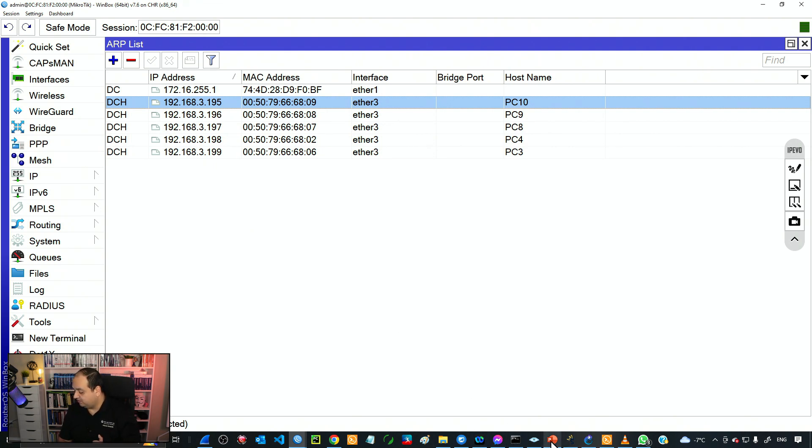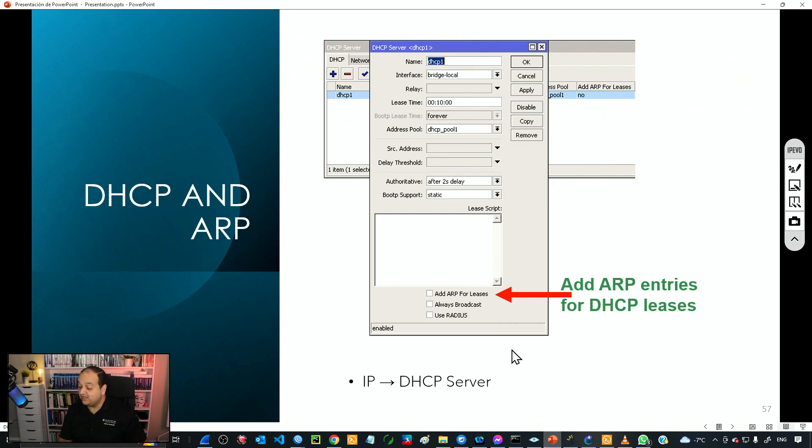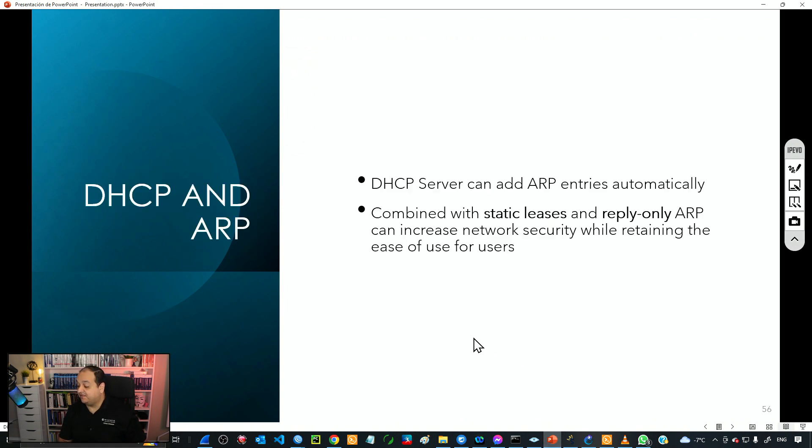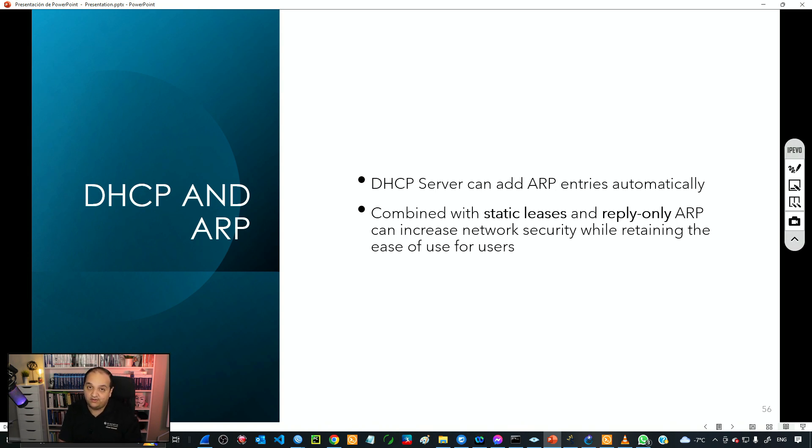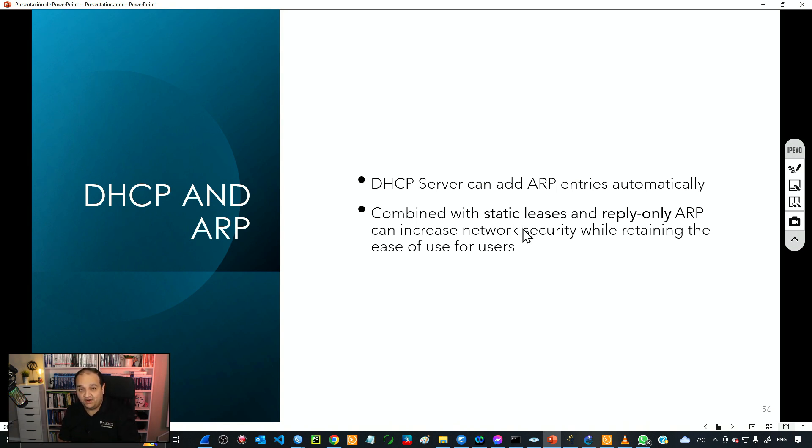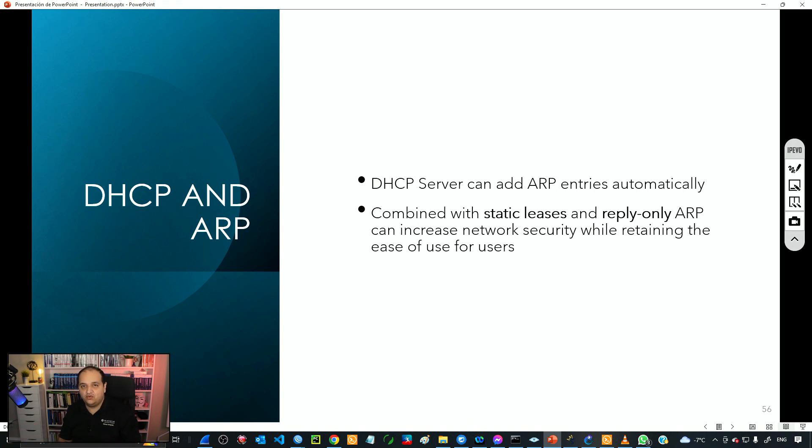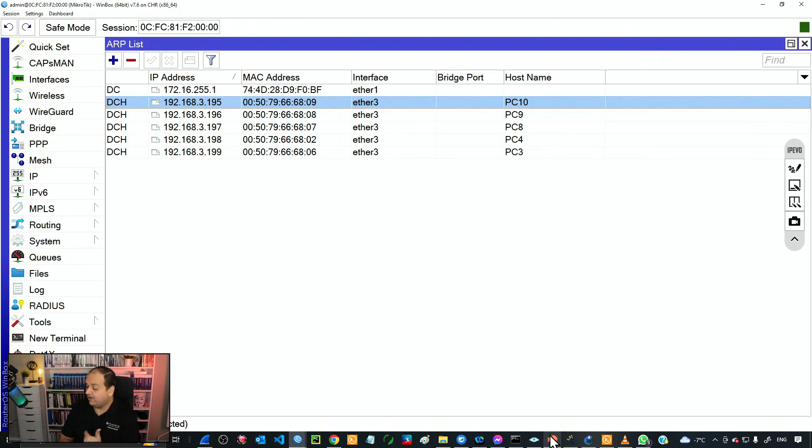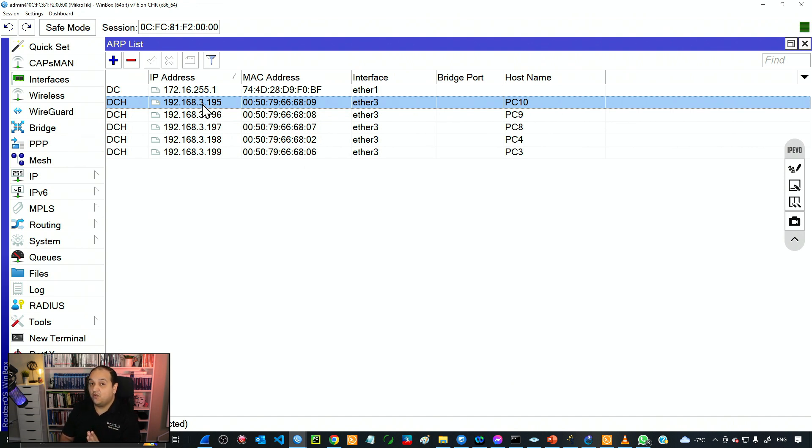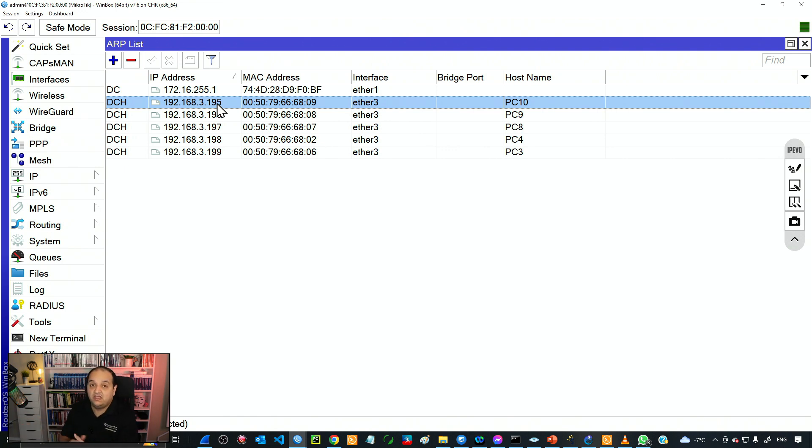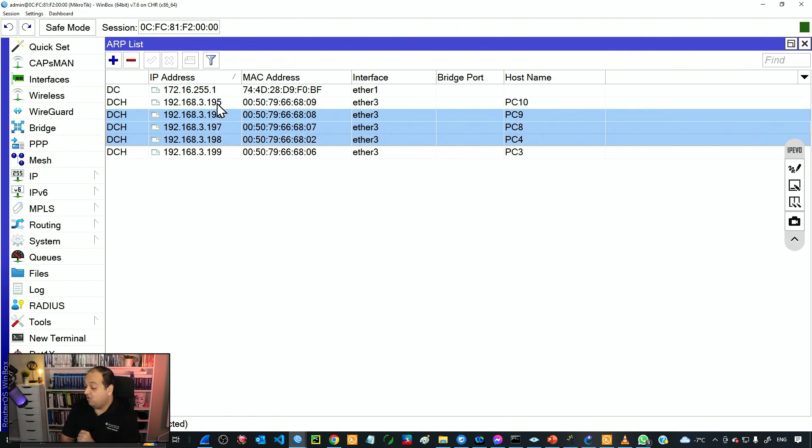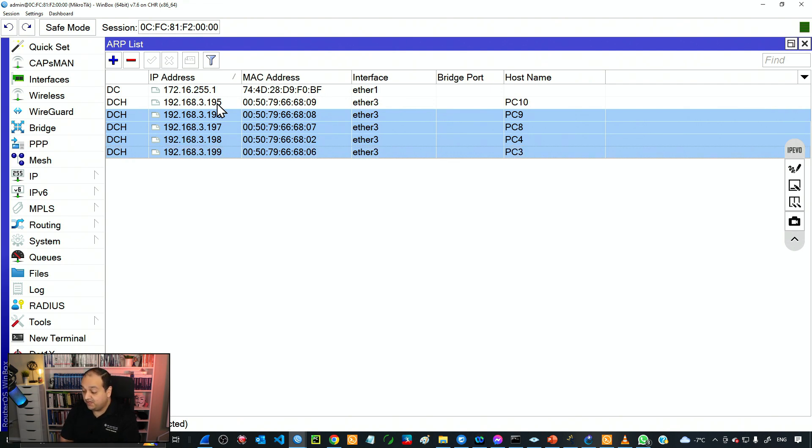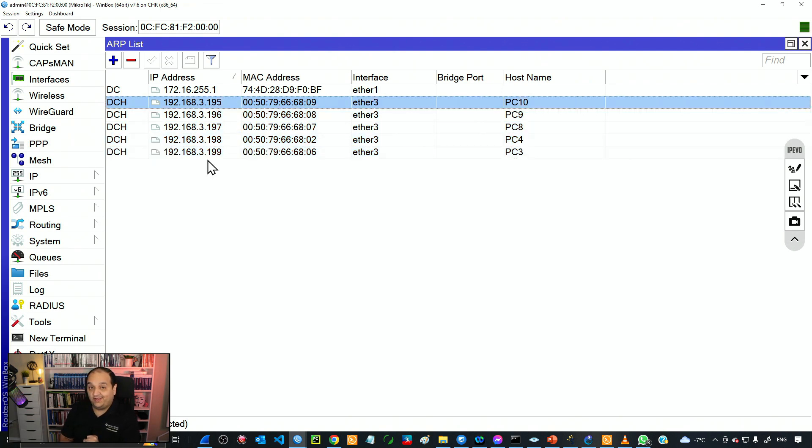That's why the recommendation if you're planning to use this as a new layer of security in your network is to combine static entries with reply-only on the interface with static leases. If you don't have static leases in your DHCP server, basically any device will still be able to join your network. Let's assume that this device with IP 3.195 is an unauthorized device. We don't have any idea about who is owning that device. We want to have those entries added dynamically by DHCP but we don't want that device on that list. To do that we need static leases.